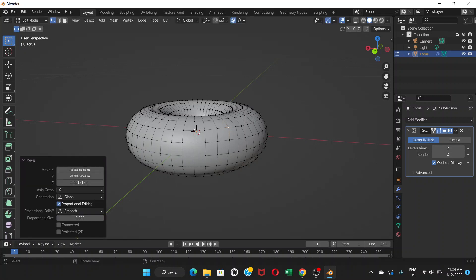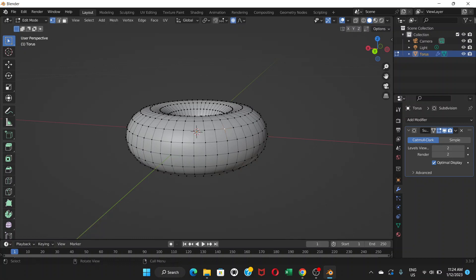Let's press Ctrl+Z. We have done proportional editing, we have chosen one point here. After that, instead of pressing G, we press Alt+S.